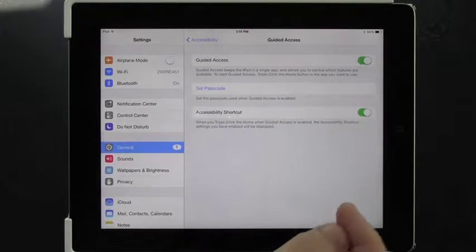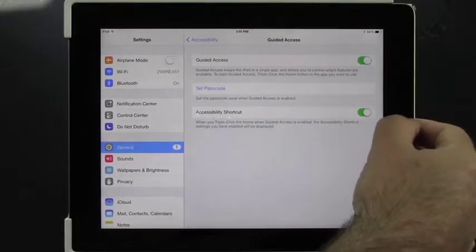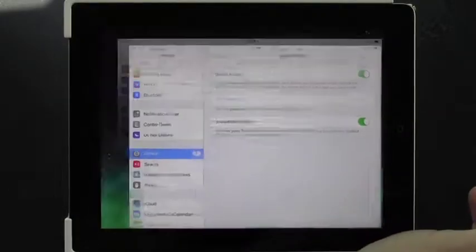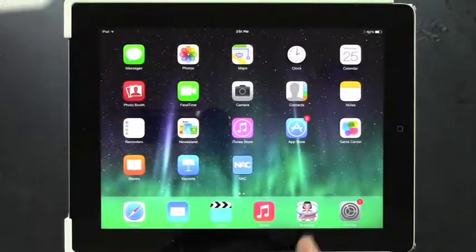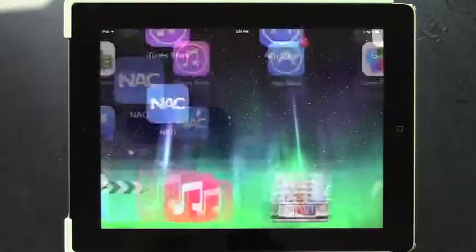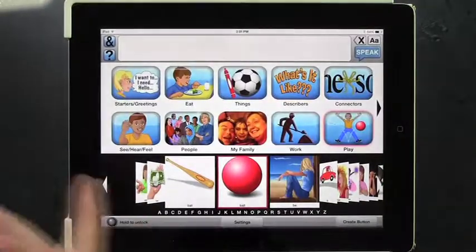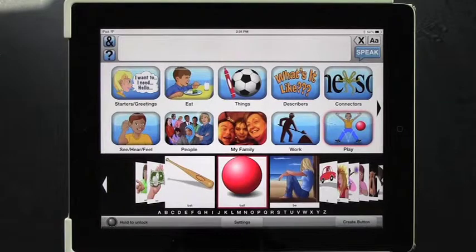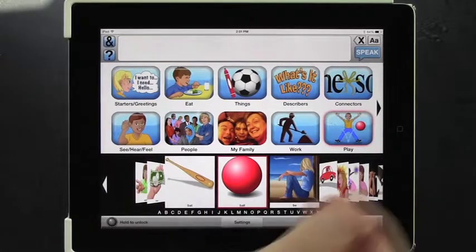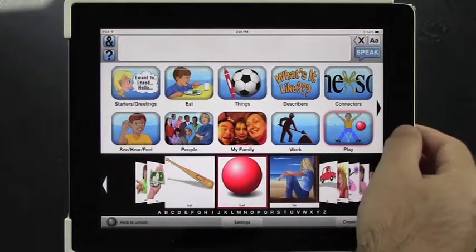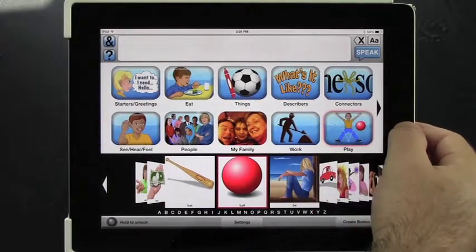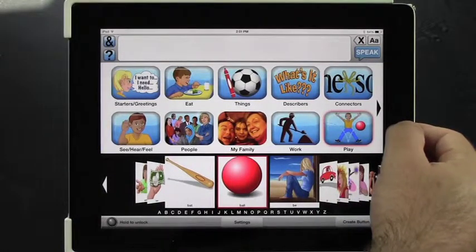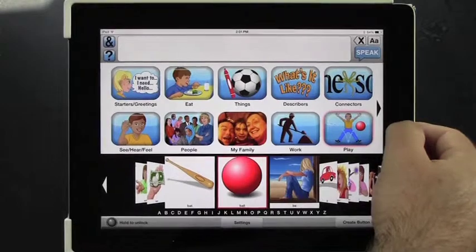Now we exit by hitting the home key. Enter your favorite app — I already had AvaTalker launched. Now, in order to activate Guided Access, you hit the home key three times in rapid succession: one, two, three.